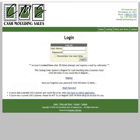Click on the Login button. It's important that you know your username before you're able to reset your password. If you've forgotten your username, CashMolding Sales can help you with that. If you've locked your account by attempting to log on more than 10 times, CashMolding Sales can help you with that as well.